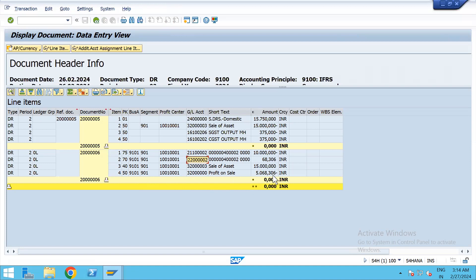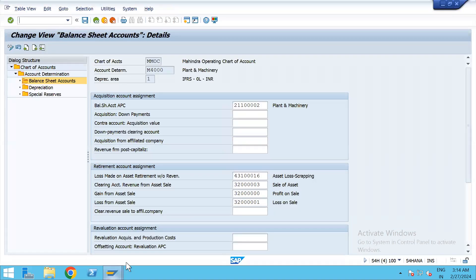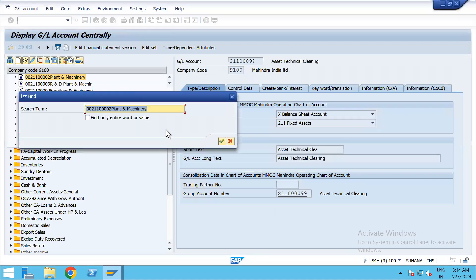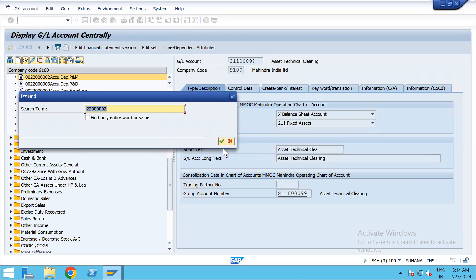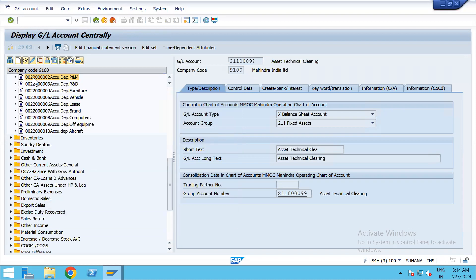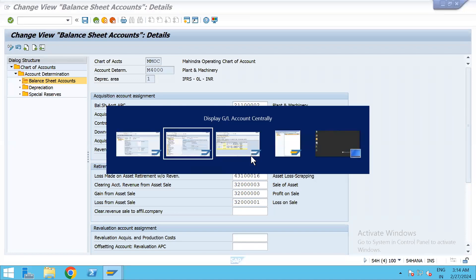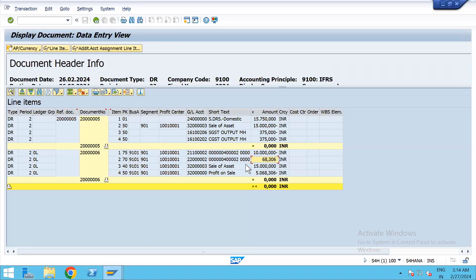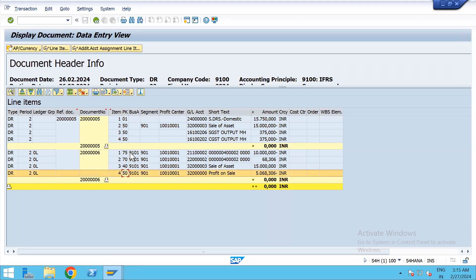If you calculate, it comes to around 15,015 as the sum total. This is the accumulated depreciation GL. Whatever depreciation has been charged, it will show here. One entry has gone to your normal customer entry, and one has hit your asset account. The entry is: accumulated depreciation is debit, sale of asset is debit, credit is your profit on sale, and credit is your asset. Customer to sale of asset was also posted simultaneously. You can see the header information, the tax code, and the amount posted.